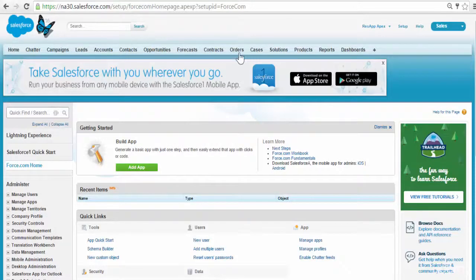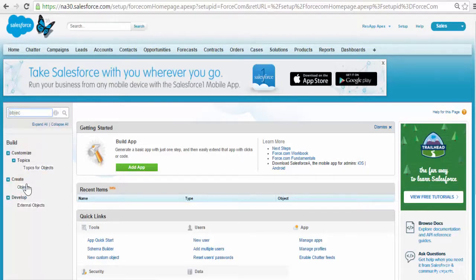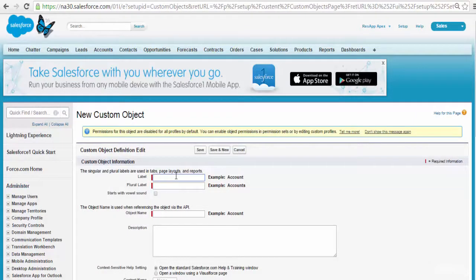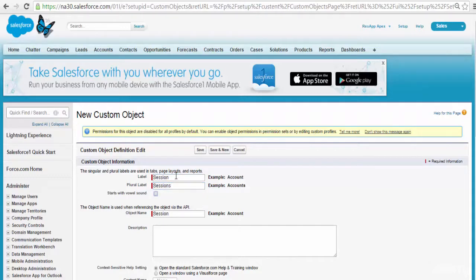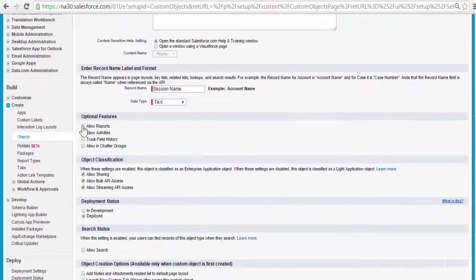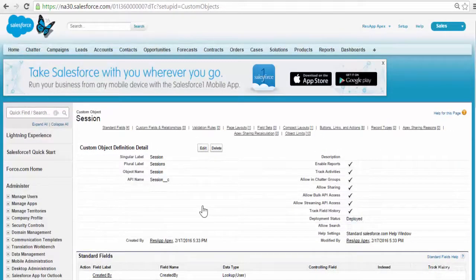Let's go ahead and start building our first custom object. We will go to Setup — click on Setup, then on the left-hand side click on Objects. Here we will add a new custom object — click on New Custom Object. The name of the object is Session, the plural label will be Sessions, and the record name is Session Name — leave it as is. We can allow reports. Then go ahead and save. Now we have added the custom object.